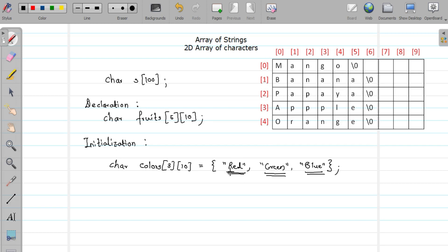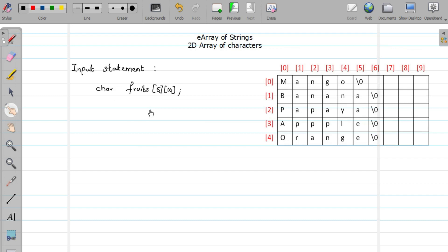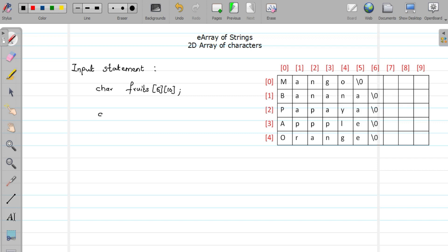Now let us see how to input strings from a user. Assume we have a 2D character array named 'fruits' and we want to store five strings of approximately 10 characters each. We want to accept values for this array from the user. Whenever you want to scan a single string — say char s[10] — how do you scan it?